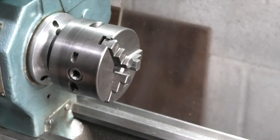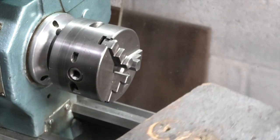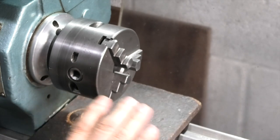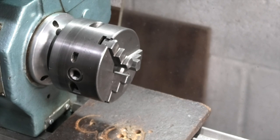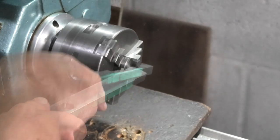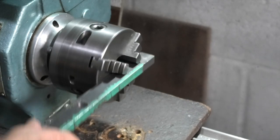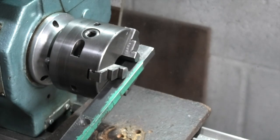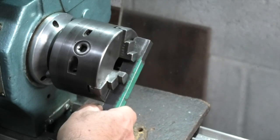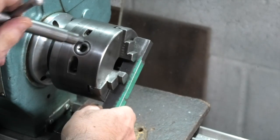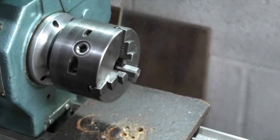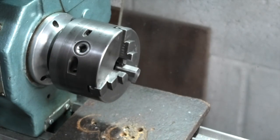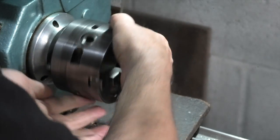First of all I need to remove the chuck, so I put a piece of wood on the bed to protect the bed. The steel bar goes through the jaws. Just tap the bar. That slackens the chuck off. Now I can wind this off.